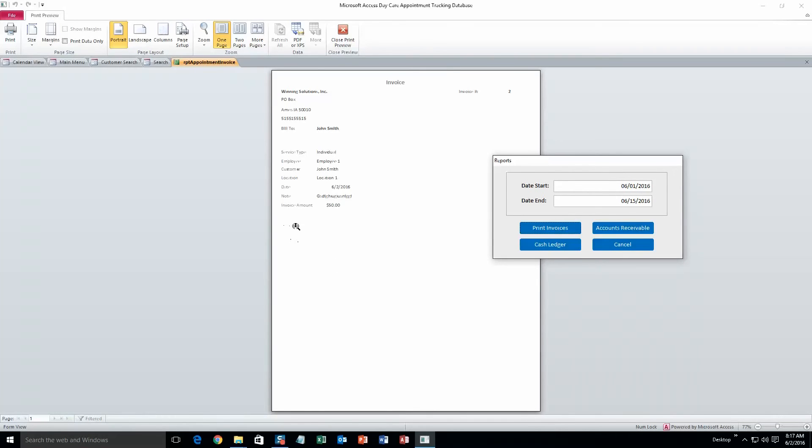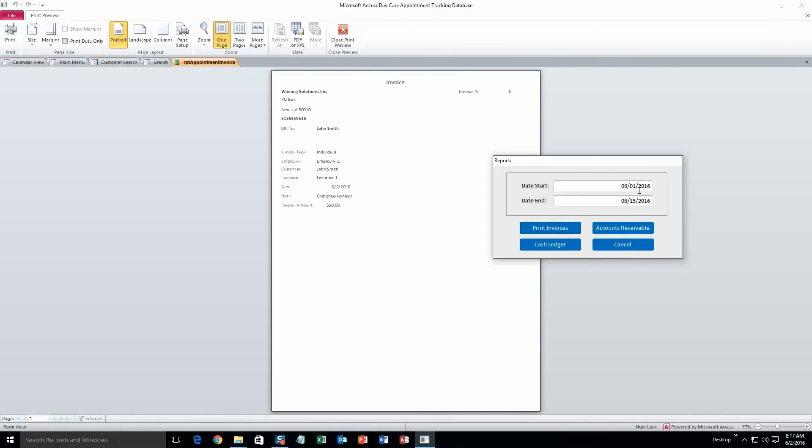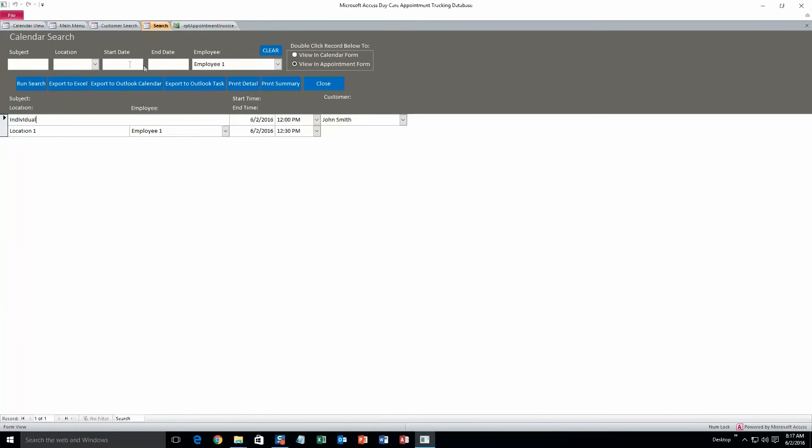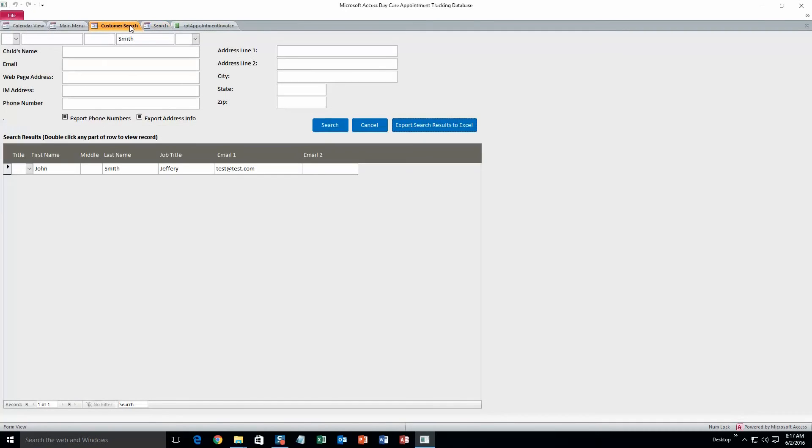Okay, and so the invoice amount is going to be $50, and you can also see other information on there as well. Because that was the appointment that we just created, and it was within that time parameter, so it should show up.